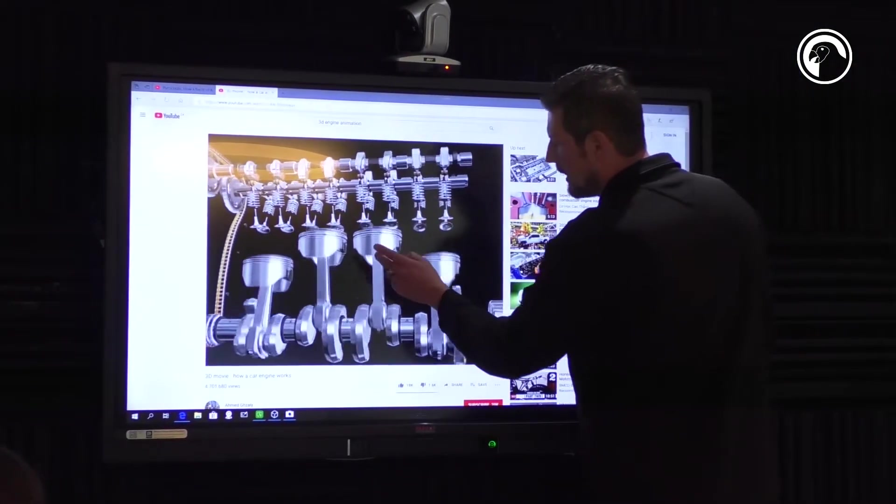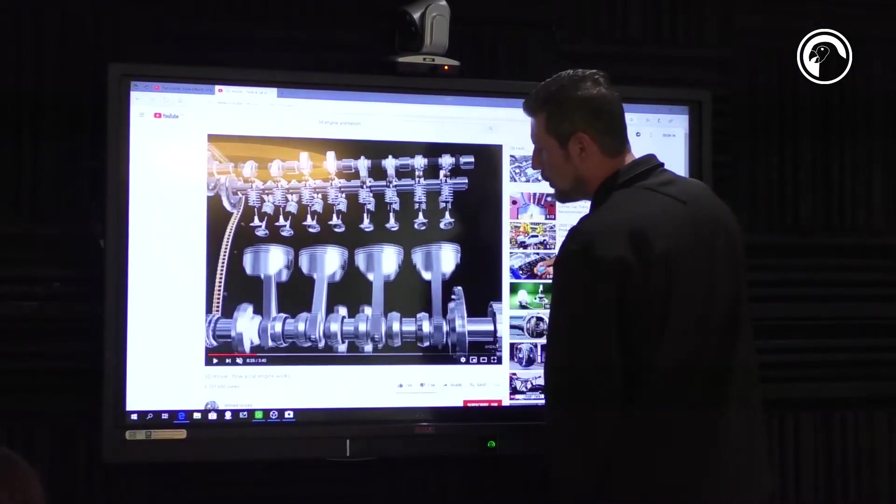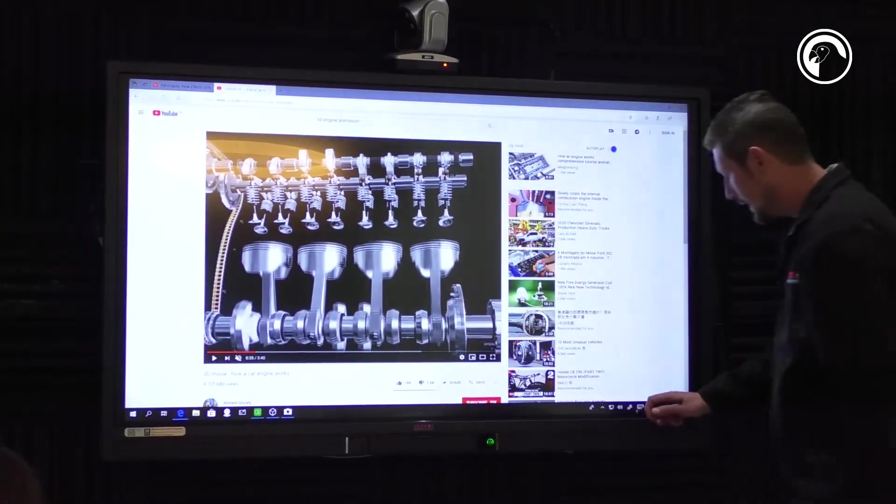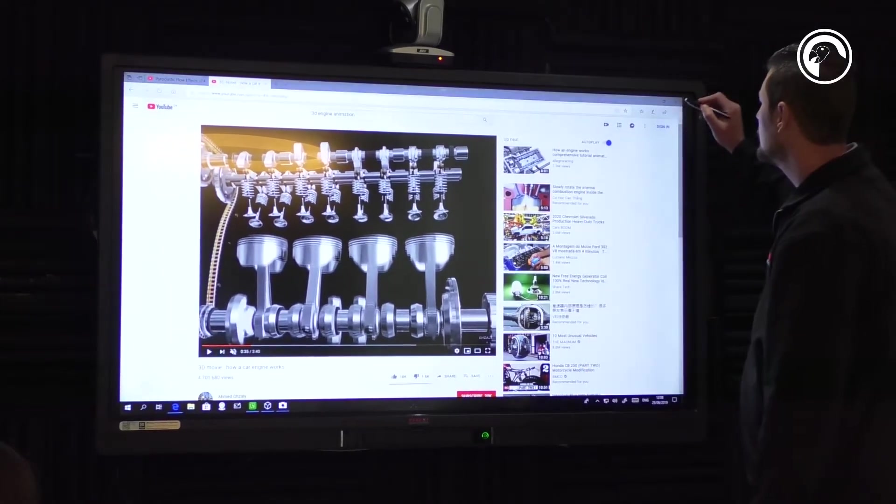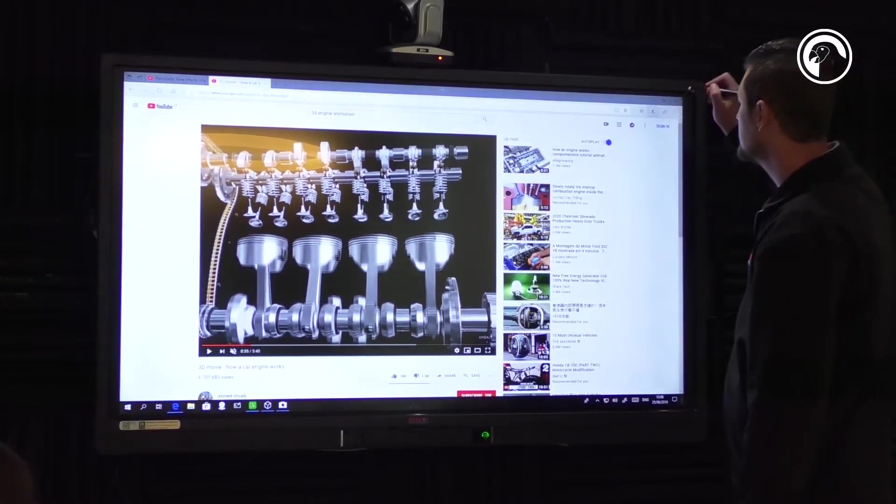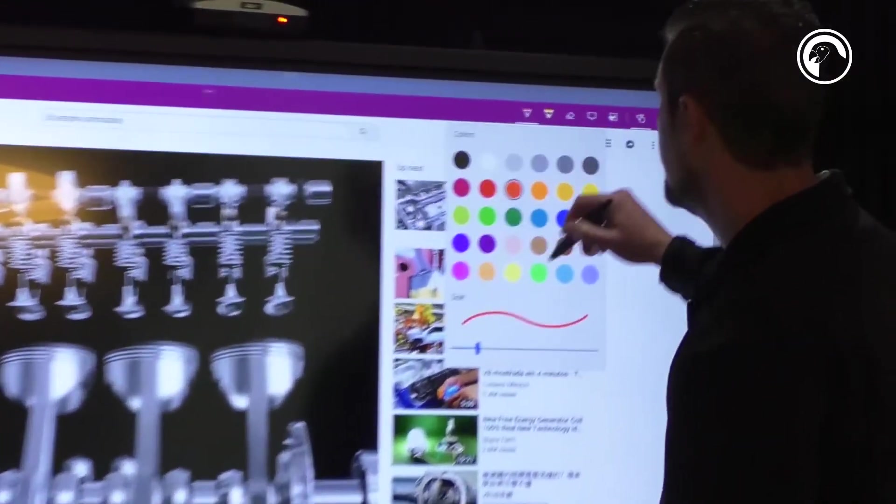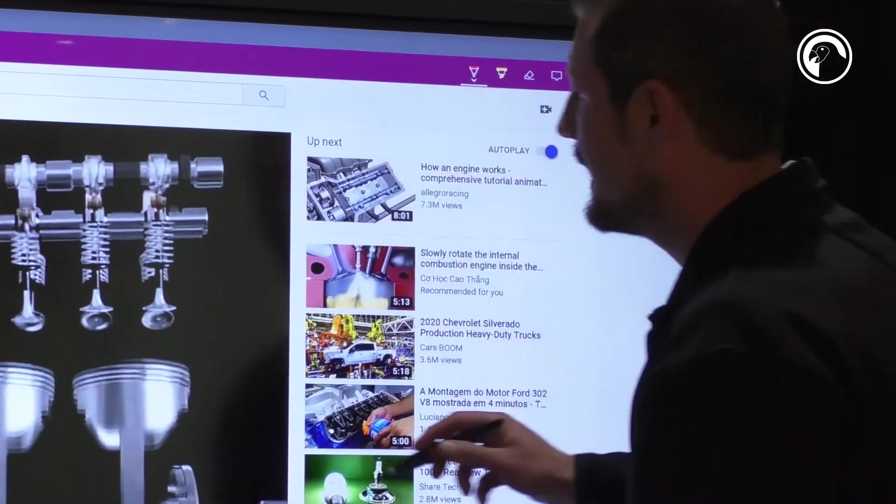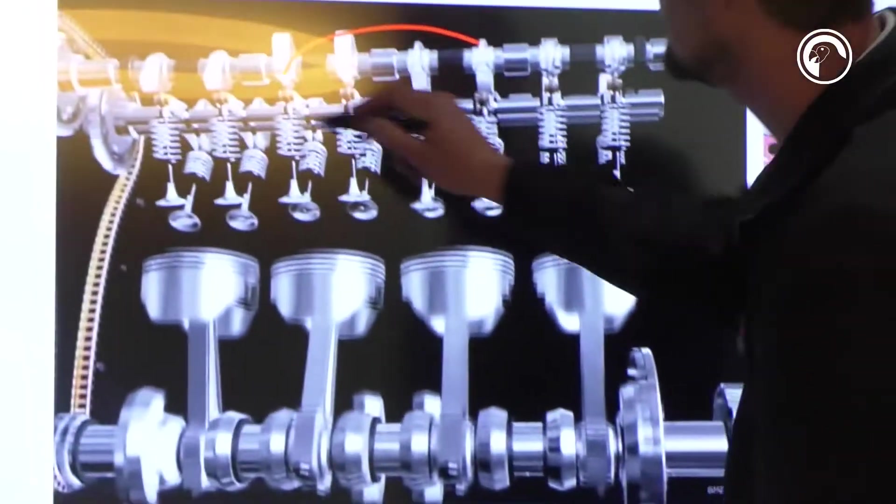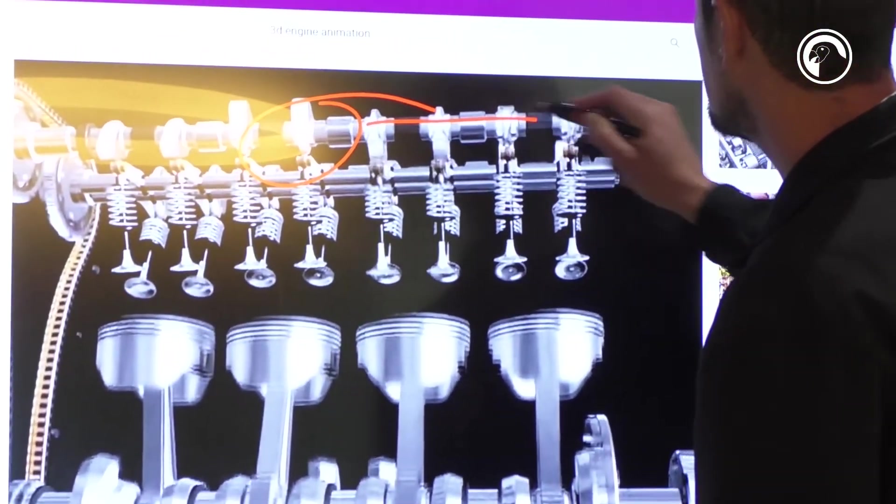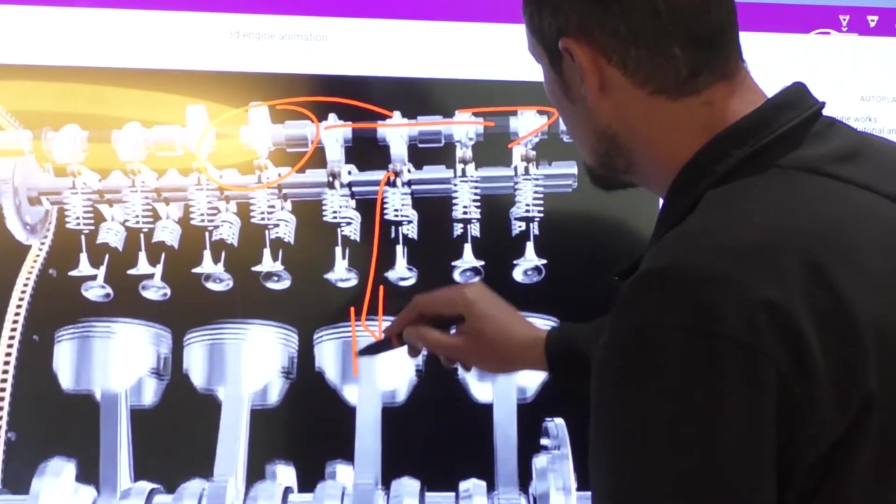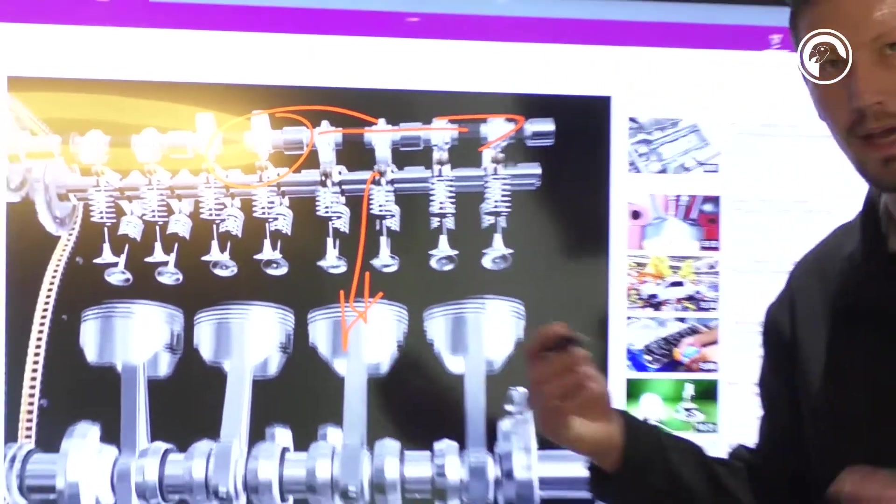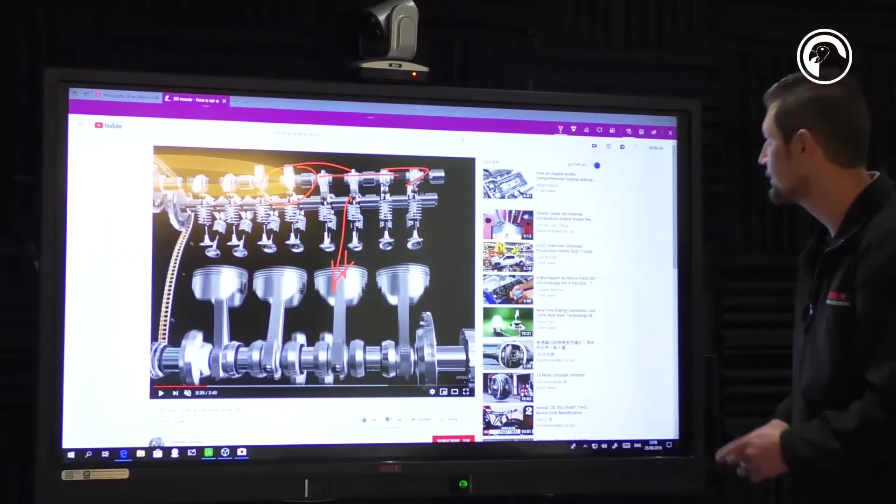But from here I can actually pause that video, open my Windows Ink space, or the Edge Ink space over there, select a pen, and I can annotate over that and explain exactly what certain aspects of my engine is.